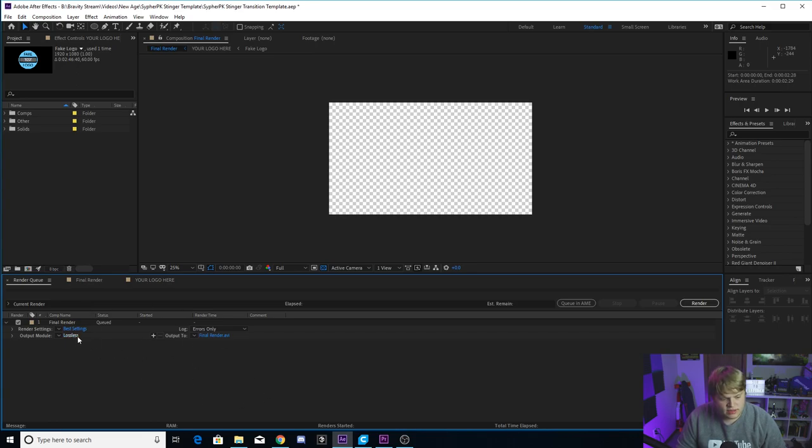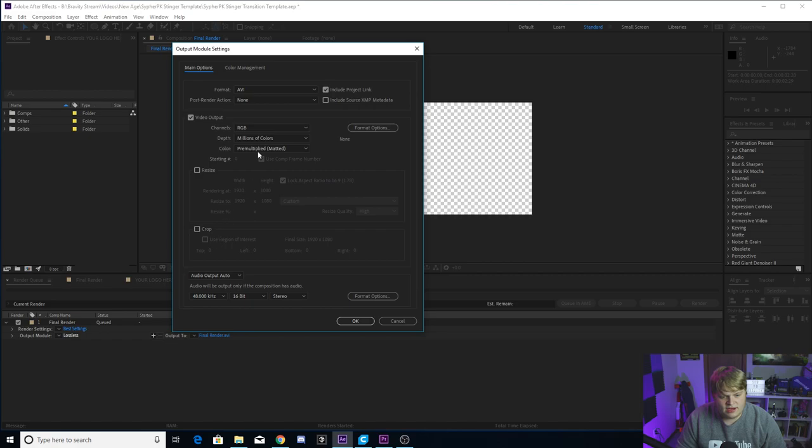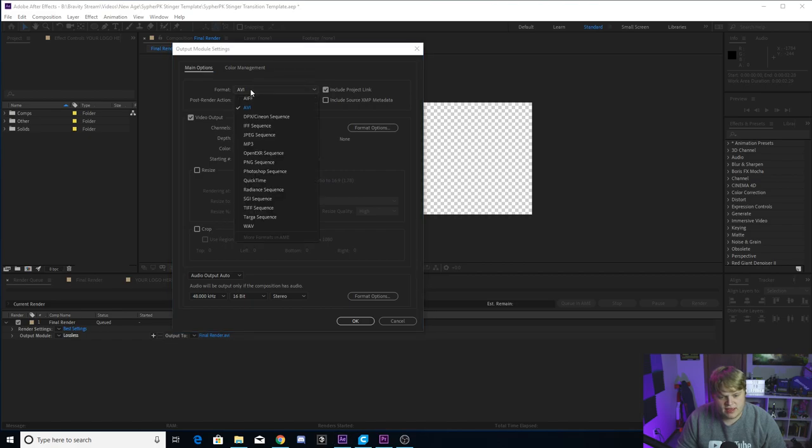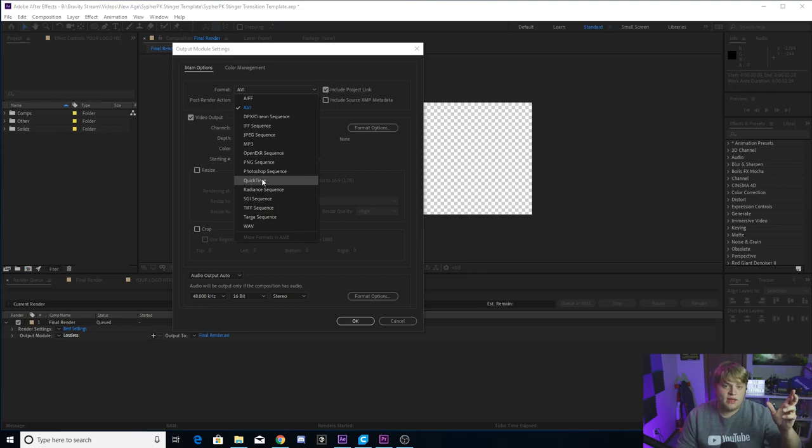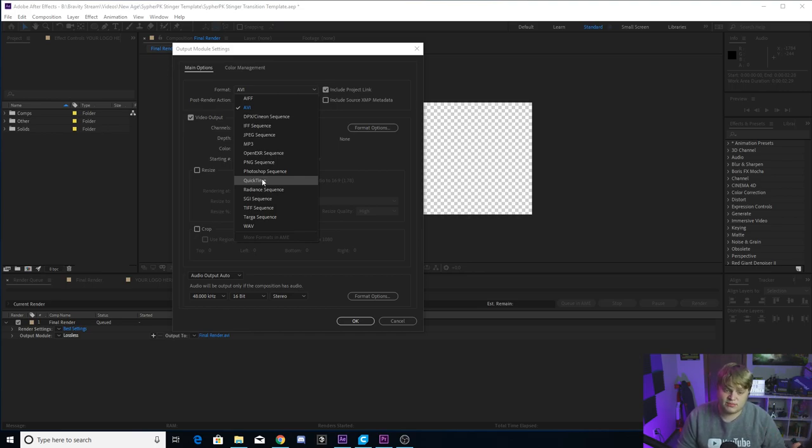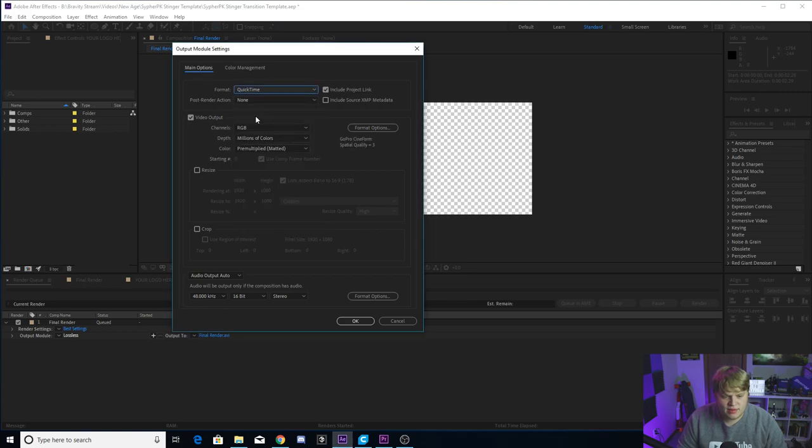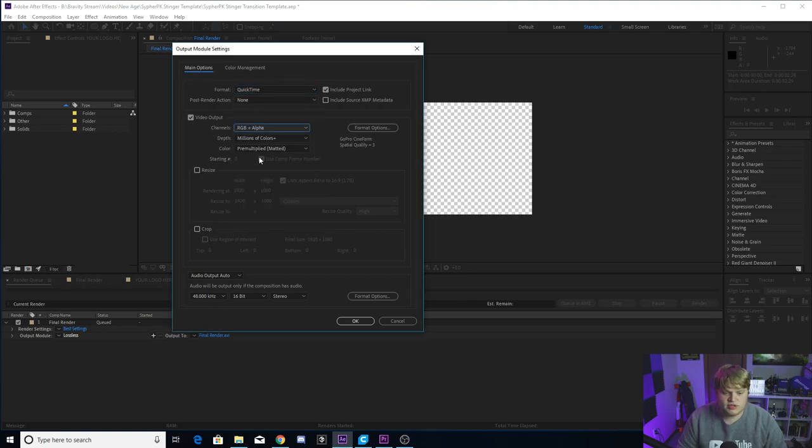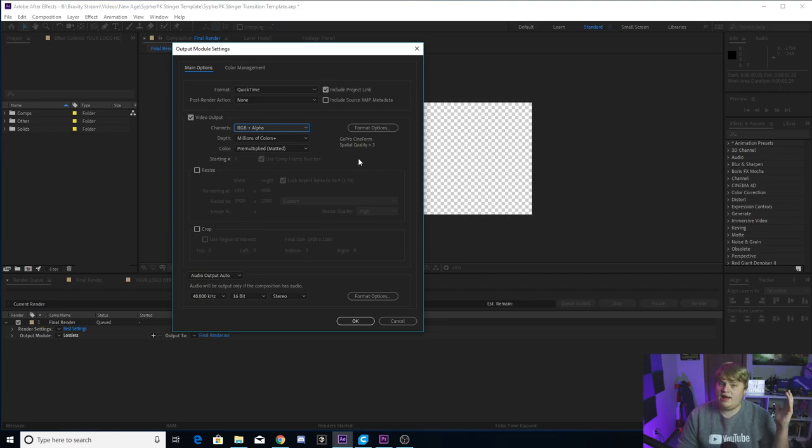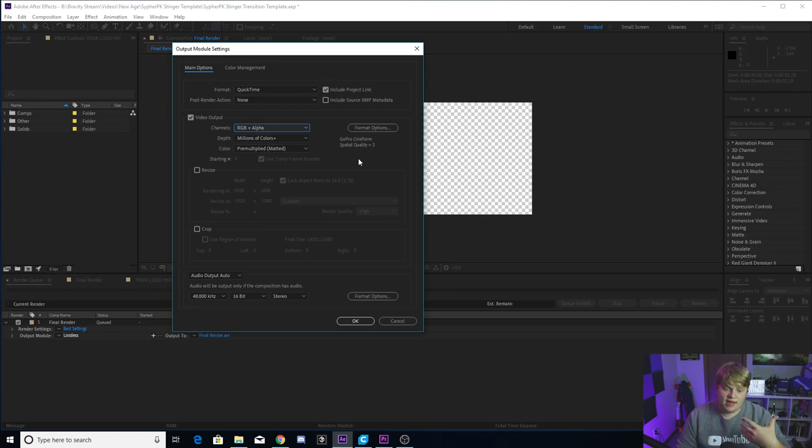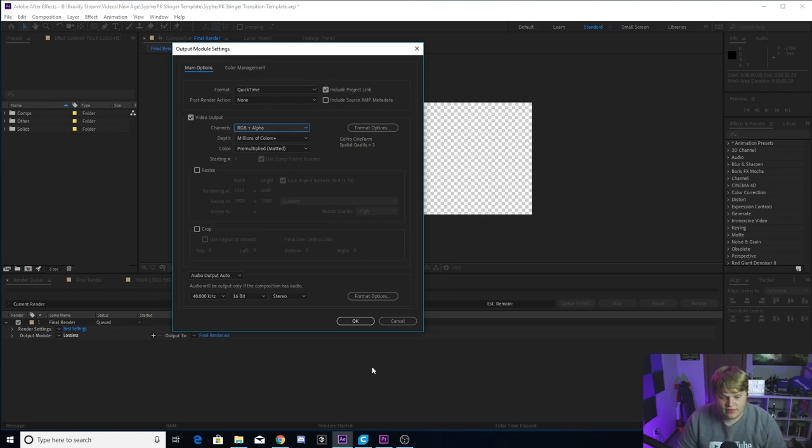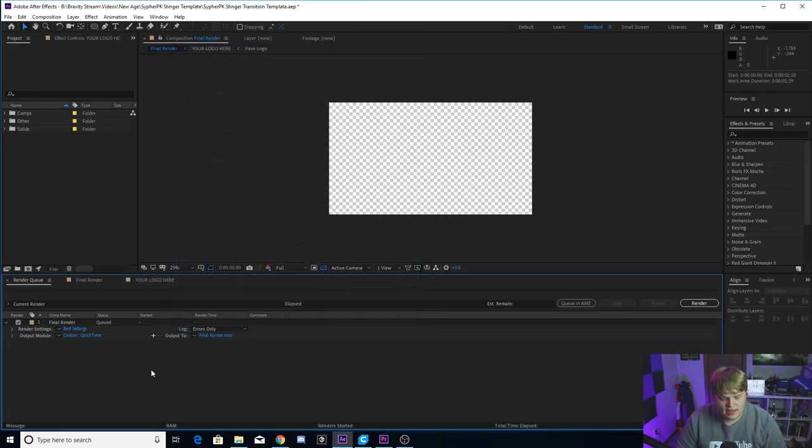Then you just want to click where it says lossless in blue, click on that and change it from AVI to a quick time. You can do AVI if you want a super large, high quality file, but quick time makes it to where you can have that transparent background, but it's a little bit of a smaller file. So I always use quick time. And then where it says channels, change it from RGB to RGB plus alpha. The alpha means that it'll have a transparent background behind it. It won't be a black background so that you can have it over your stream and not have a black background. So quick time RGB plus alpha, then just hit okay.